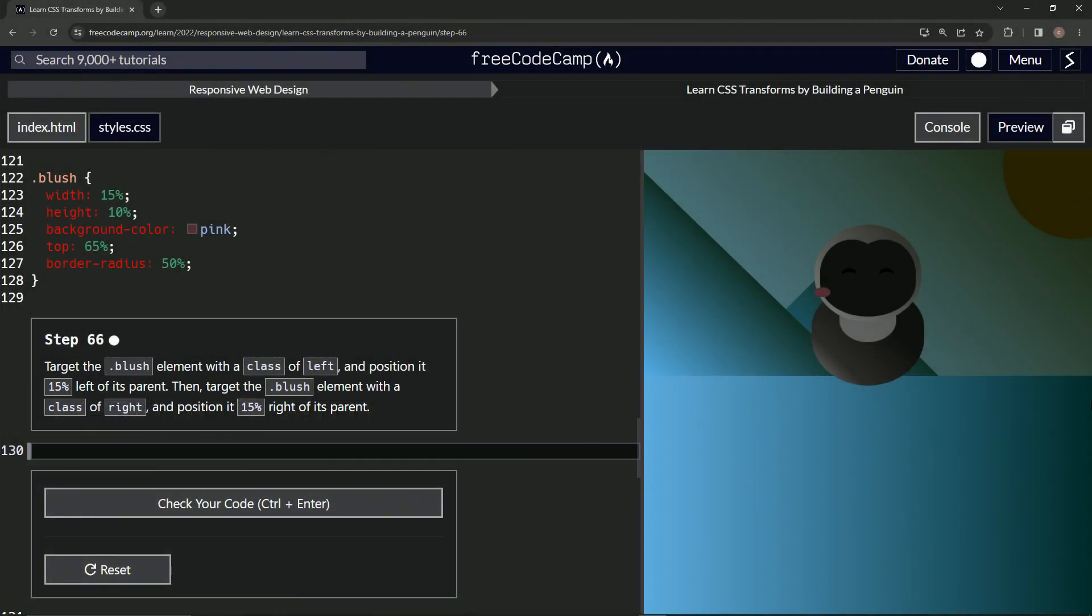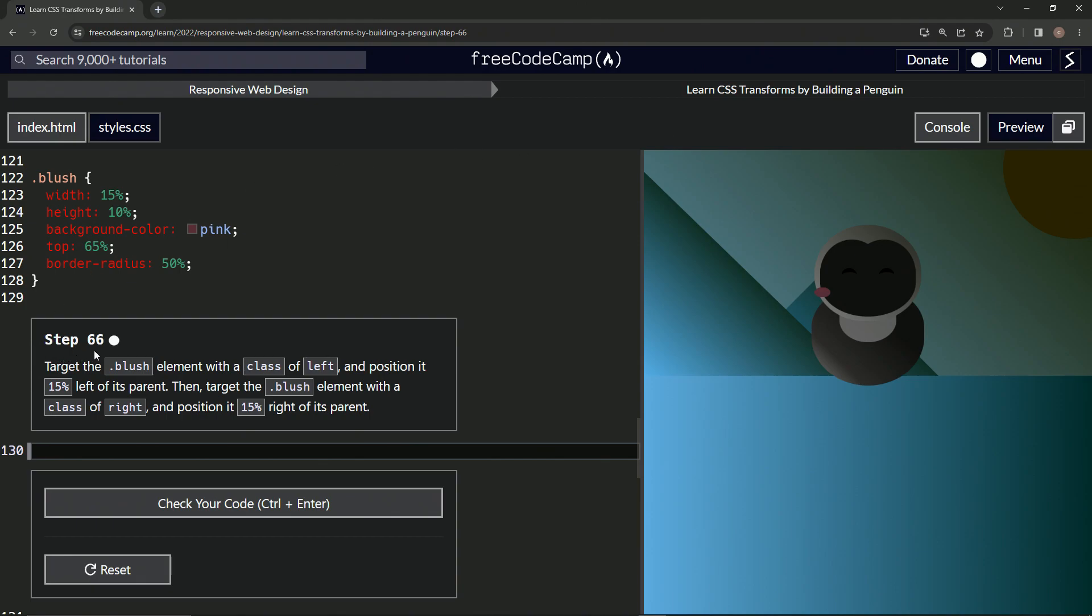Alright, now we're doing FreeCodeCamp Responsive Web Design, Learn CSS Transforms by Building a Penguin, step 66.